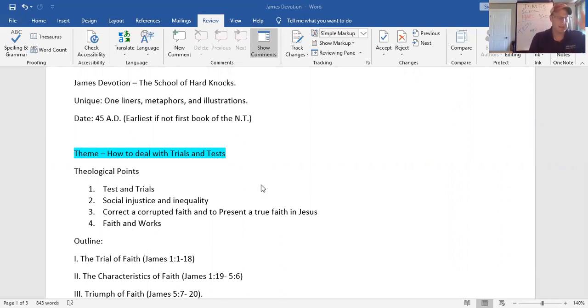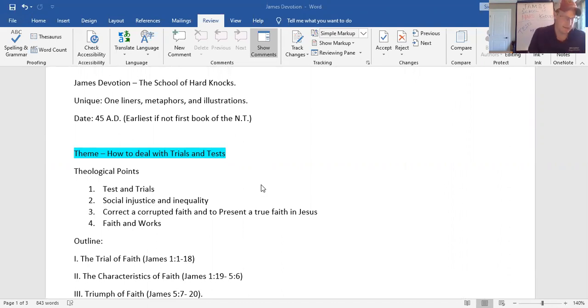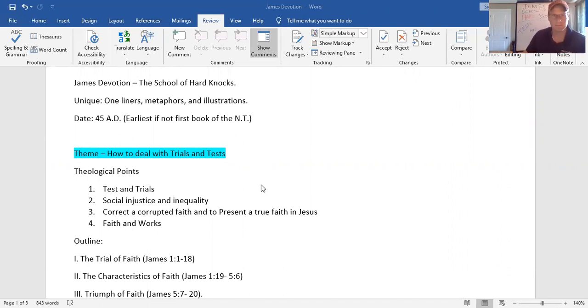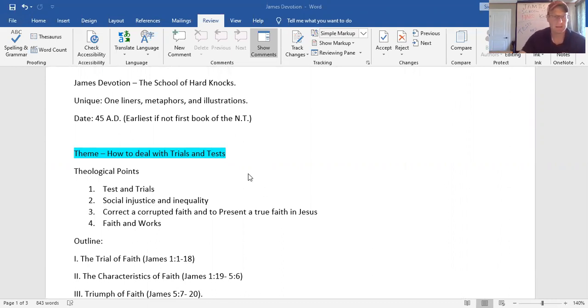I mean, it is full of everyday life illustrations. What is interesting is that it was written in 45 AD, and if this is the case, and we believe it is, it's the earliest of the New Testament books that was written. The theme, again, how to deal with tests and trials. School of hard knocks.